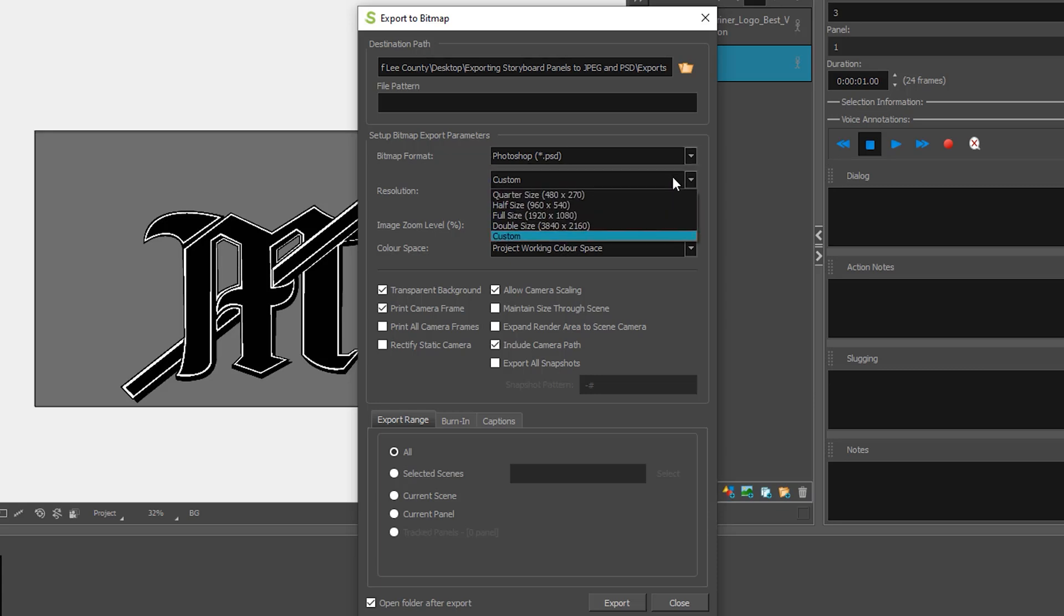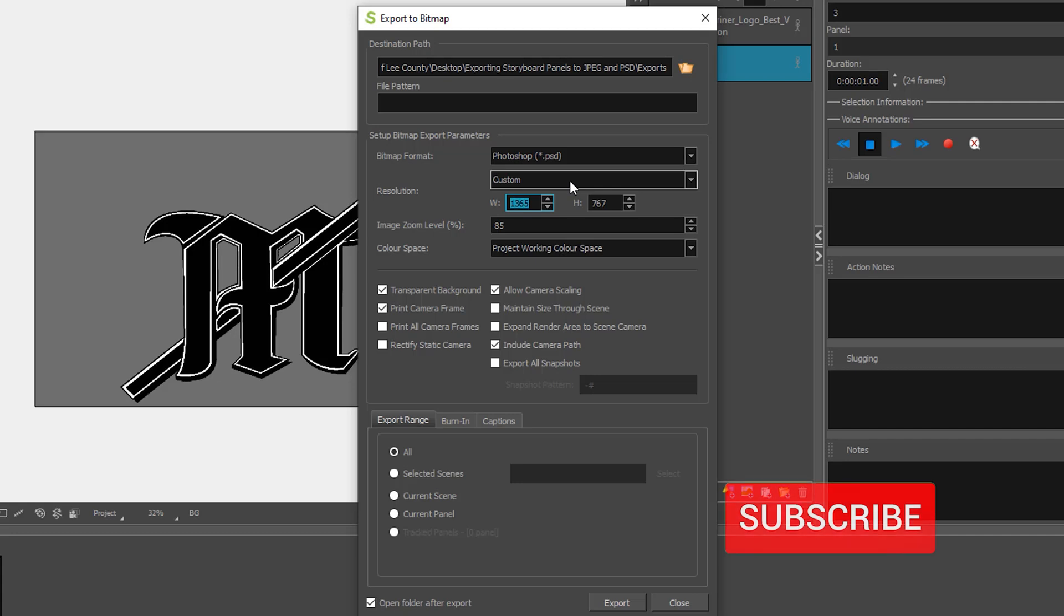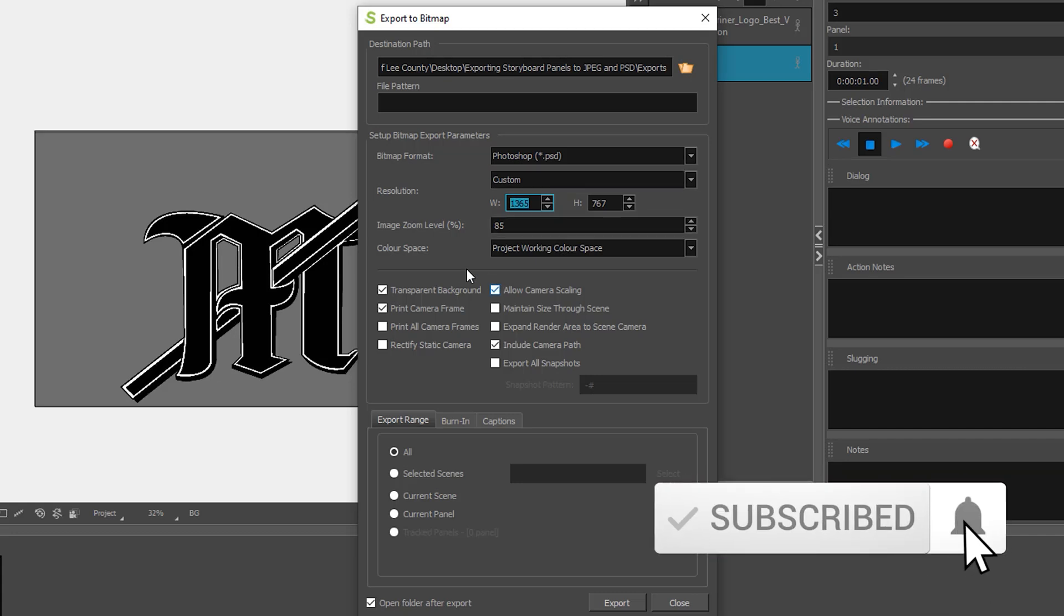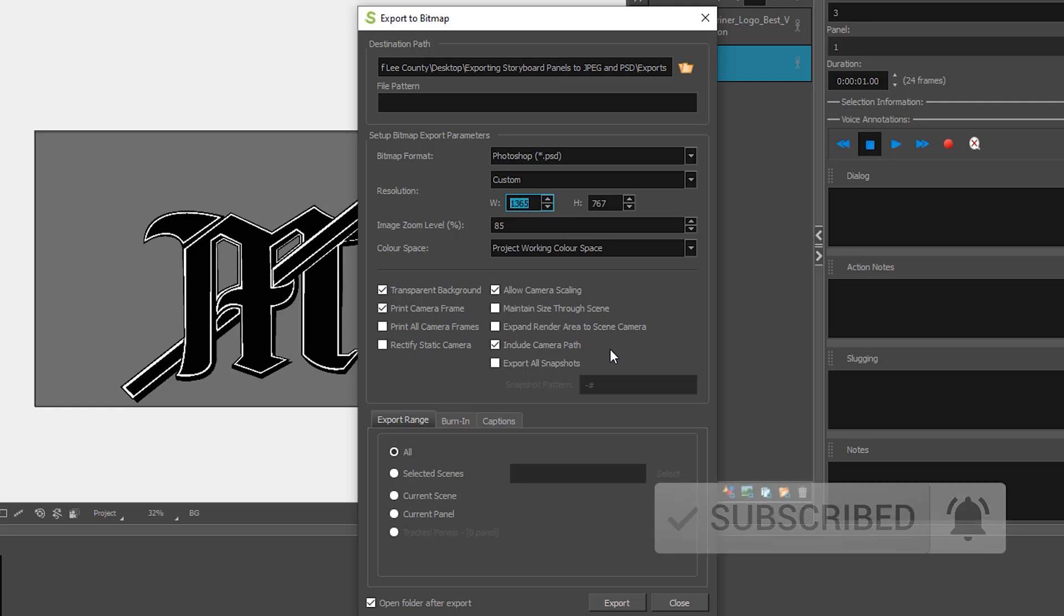You have the option of changing your resolution here. We'll go ahead and keep these settings. Right here is going to be important for different things that we are doing in this class.